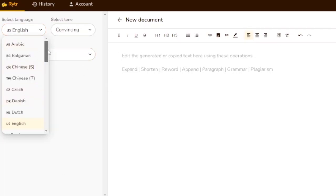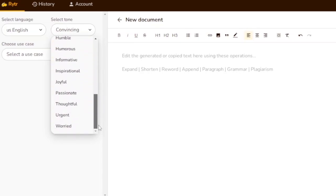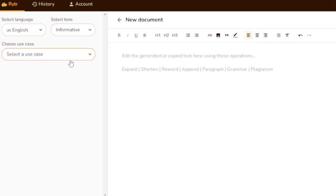Here you can see the dashboard. From here you can select the language — whatever language you want to create content in — and then you need to select the tone. You have options like appreciative, assertive, awestruck, candid, and others, depending on the tone of the content you're trying to create.